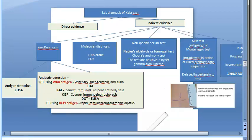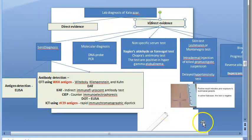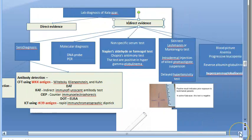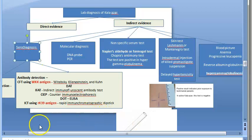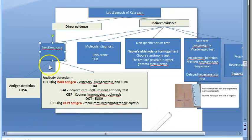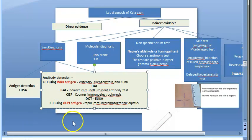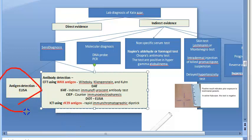Now moving to indirect evidence. There are five categories. First, serodiagnosis — you will detect the antigen or the antibody. To detect antigen you can use ELISA. To detect antibody you need the specific antigen.